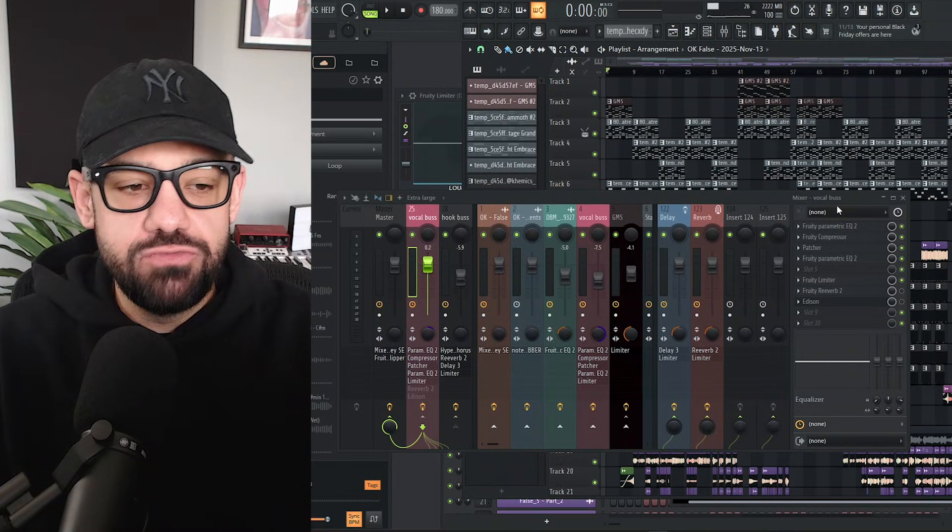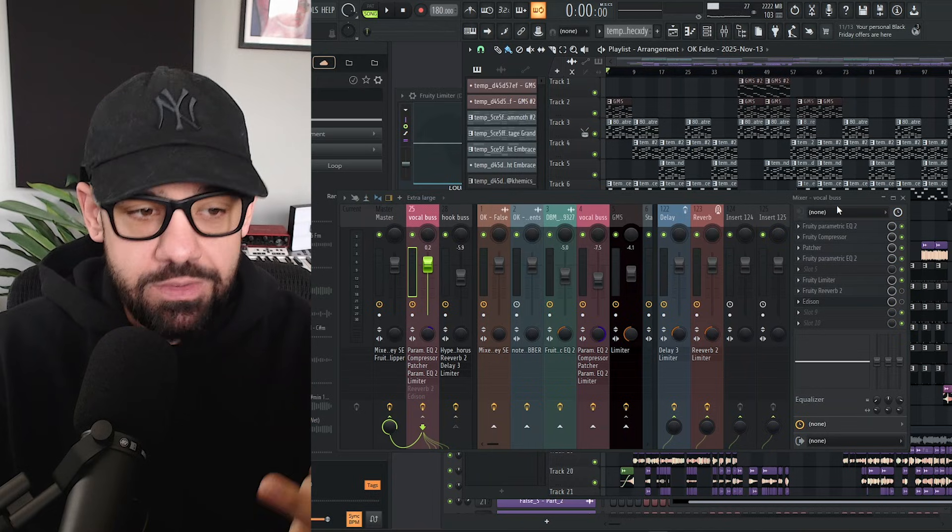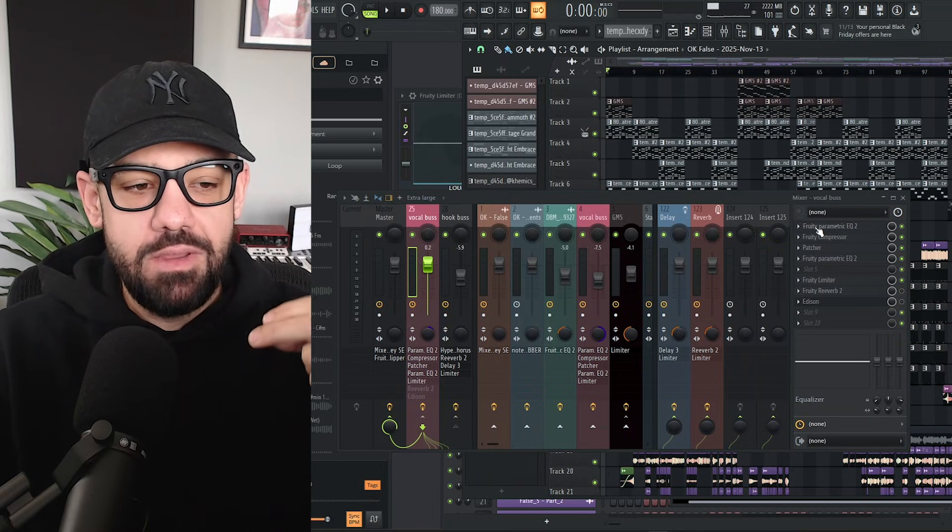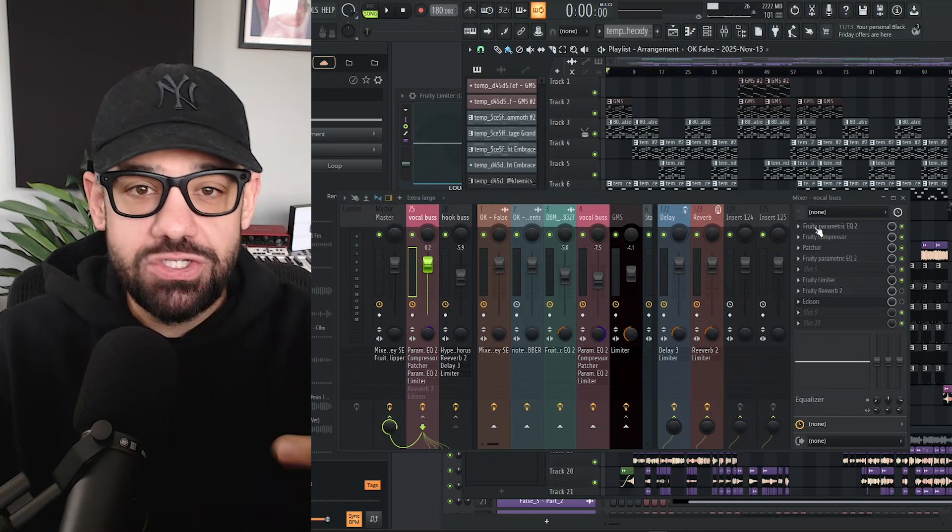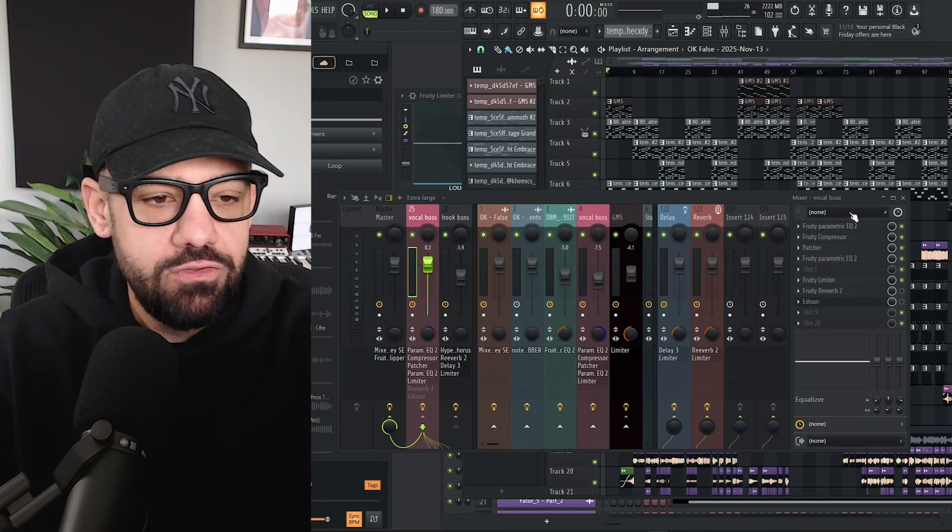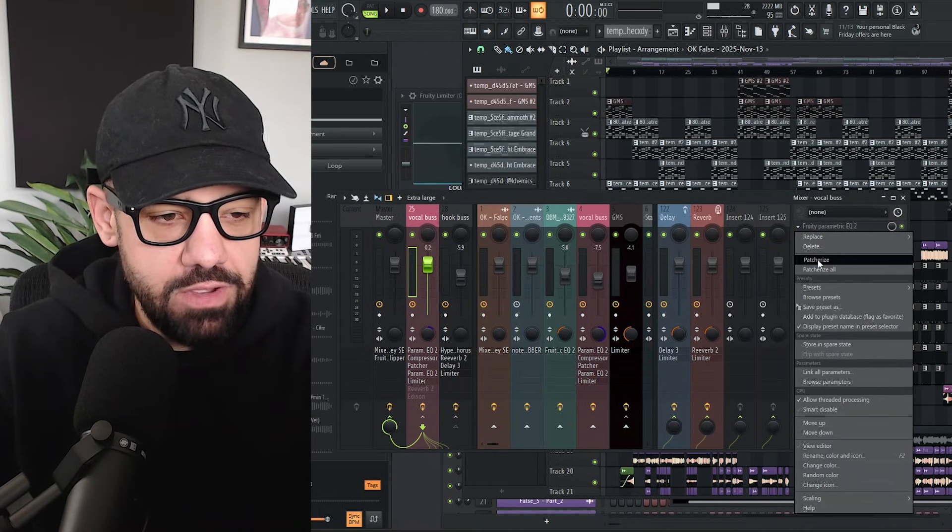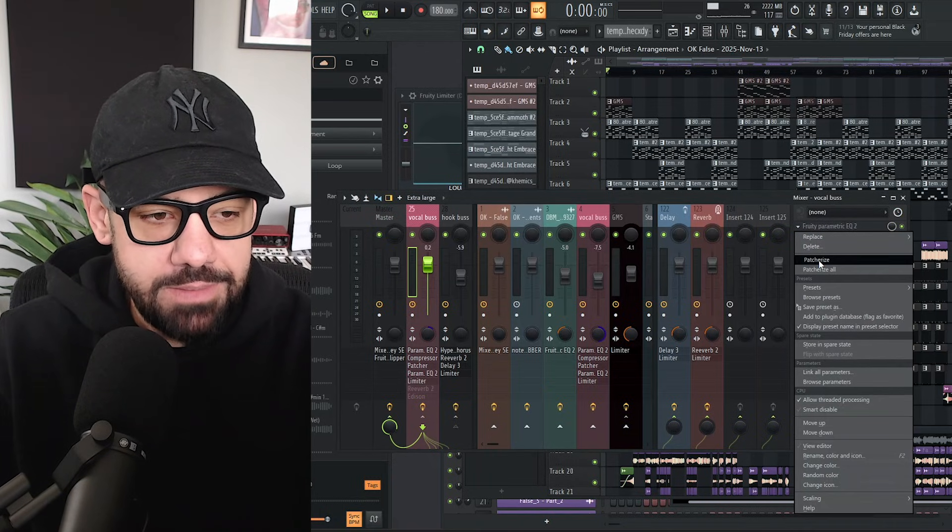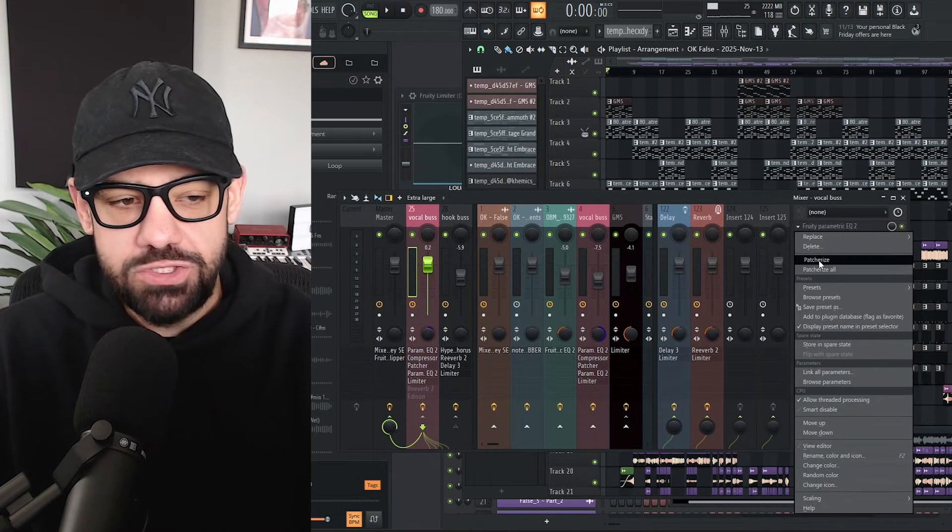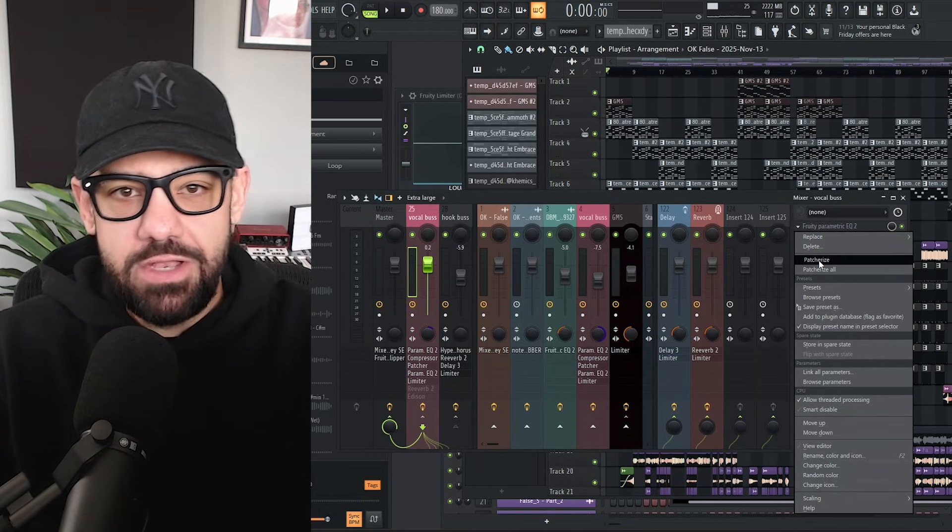But what FL Studio just dropped in FL Studio 25.2 is now the ability to patcherize your entire chain. So if you go and you click any one of these, you got a patcherize option, which will just patcherize the one plugin,